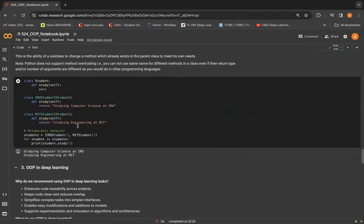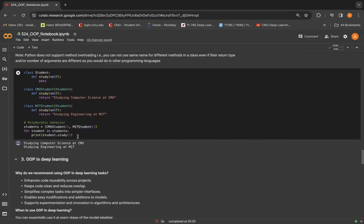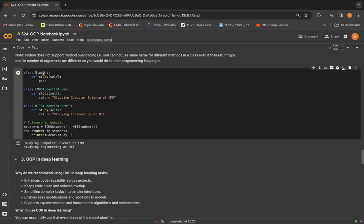Looking at the example for polymorphism here. So you have a common base class student with a method study. When we create two different classes, CMU student and MIT student, both of them inherit from student and provide their own specific implementations of the study method.